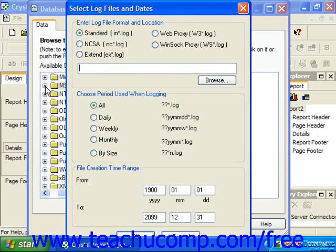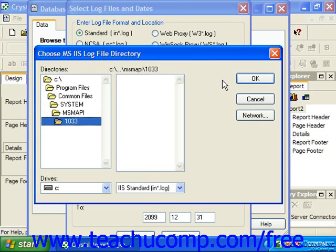In the Select Log Files and Dates dialog box, choose the type of log file that you wish to access by making a selection from the option buttons provided. Then click the Browse button to launch the Choose MSIIS Log File Directory dialog box. Use this dialog box to select the folder where the directory logs are stored. Select the desired log file from the list at the right side of the dialog box and then click OK.